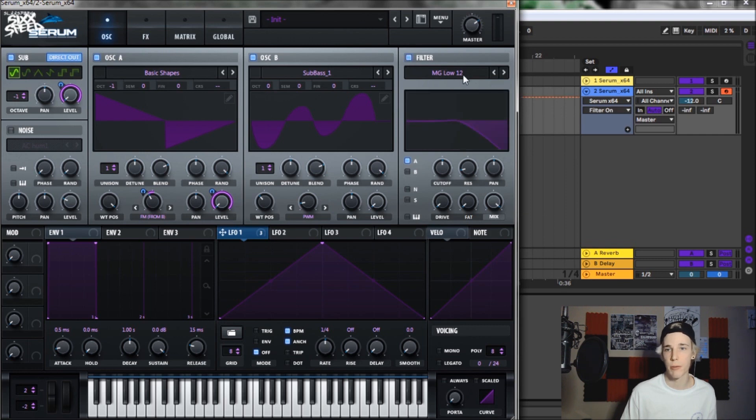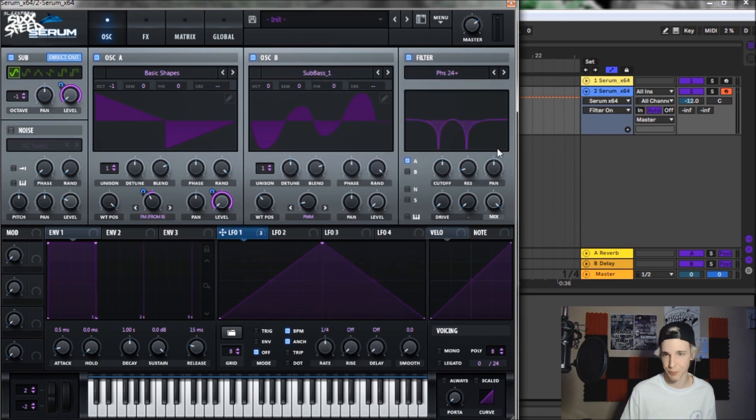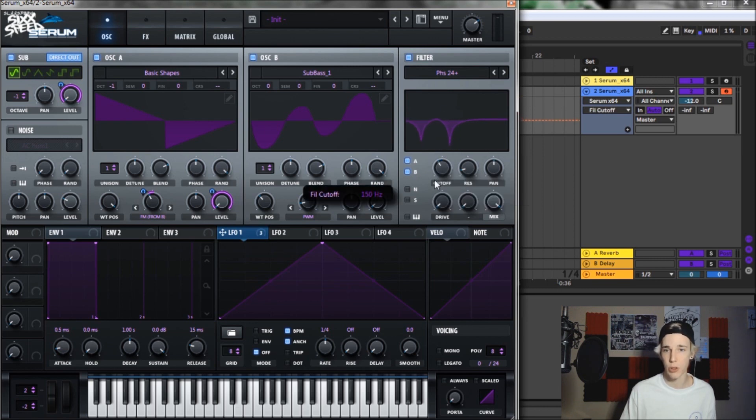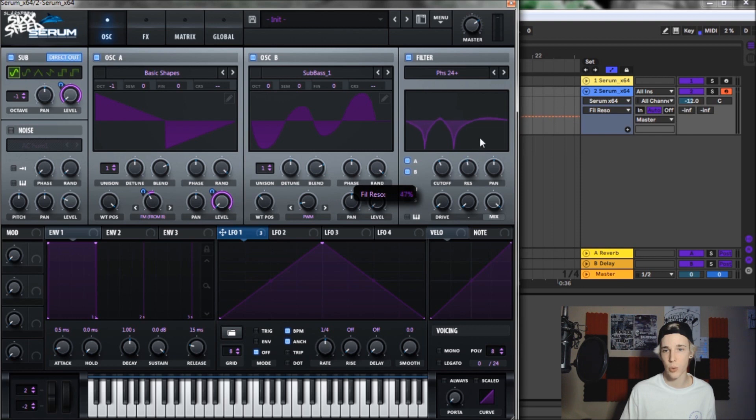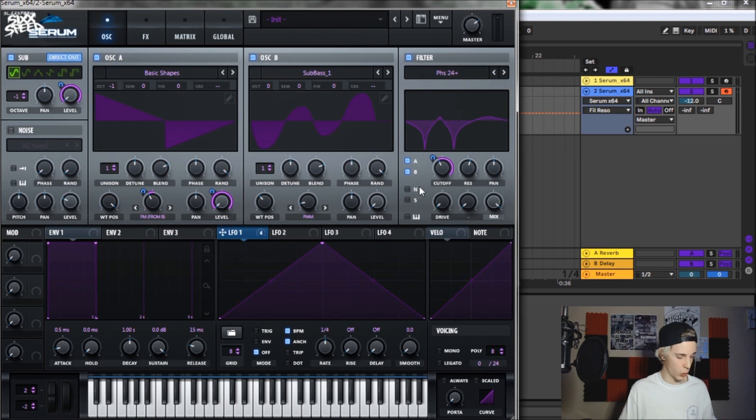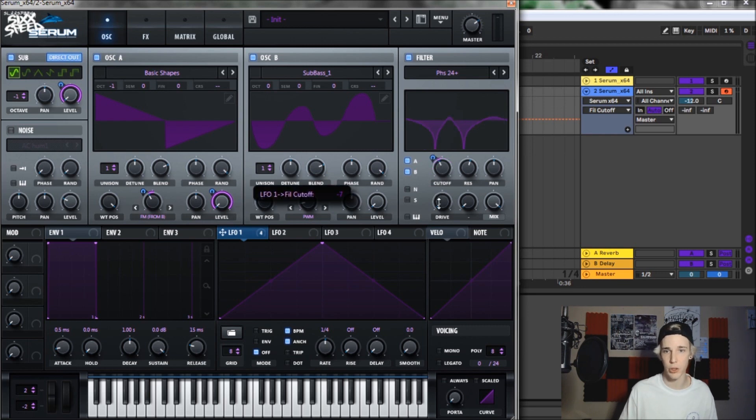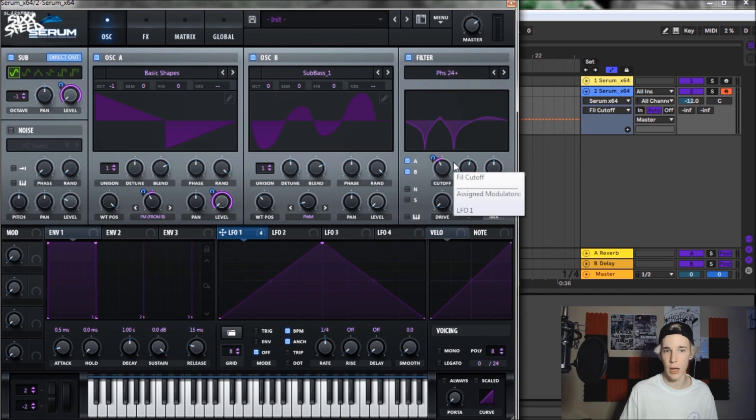Now let's move on to the filter. We're basically going to go with the phase 24 plus Flander filter. Make sure to turn on A and B so they're both going through the filter and being processed by it. We're going to bring the resonance up to 56% and then we're going to throw LFO one onto the cutoff. And we are going to make sure to go hold down shift alt and then click so it goes to the 50 50 mode. And then we're going to bring it to minus 15. And then that is it for the filter.